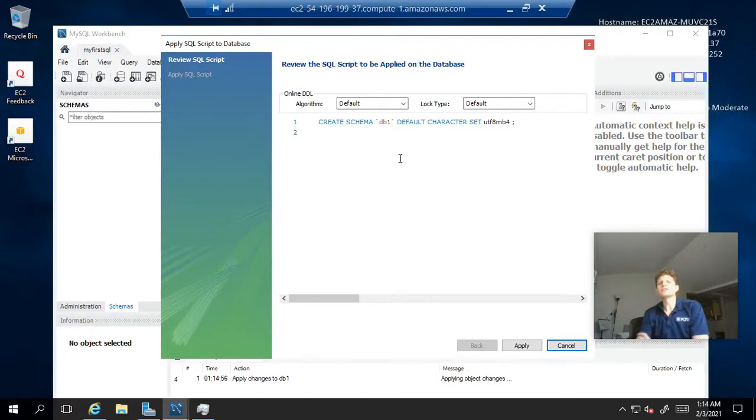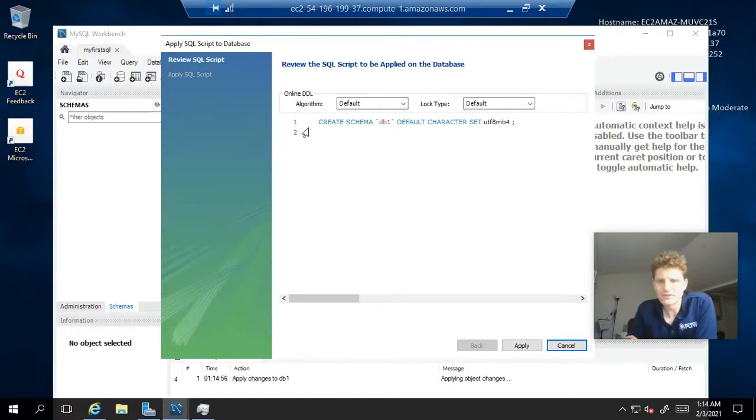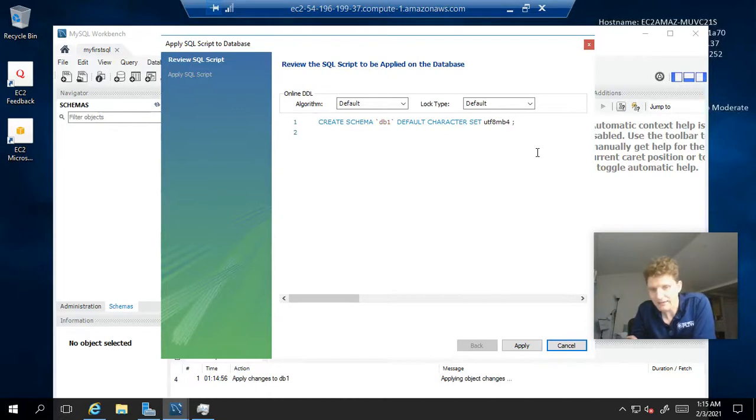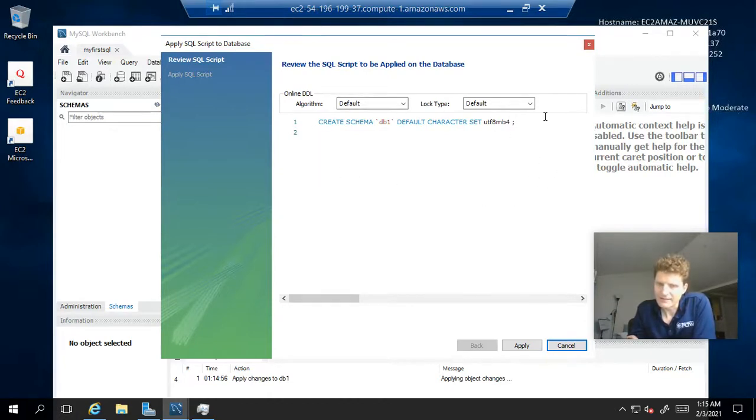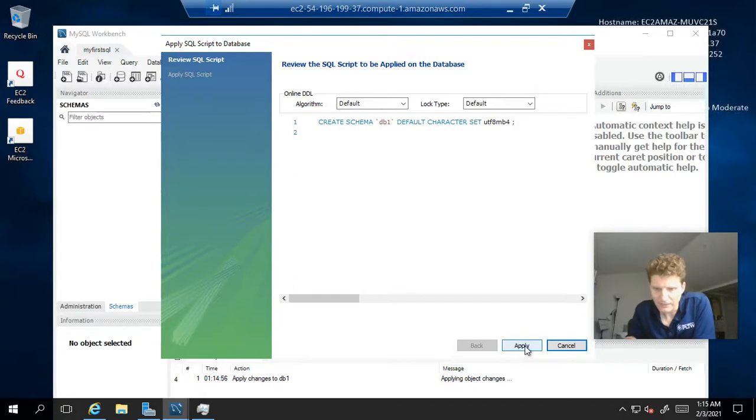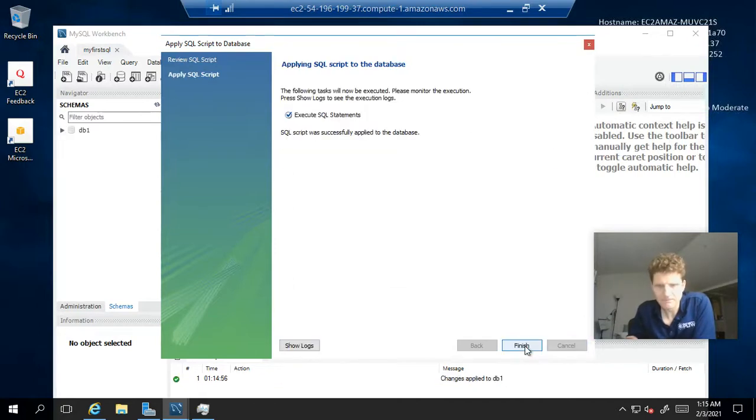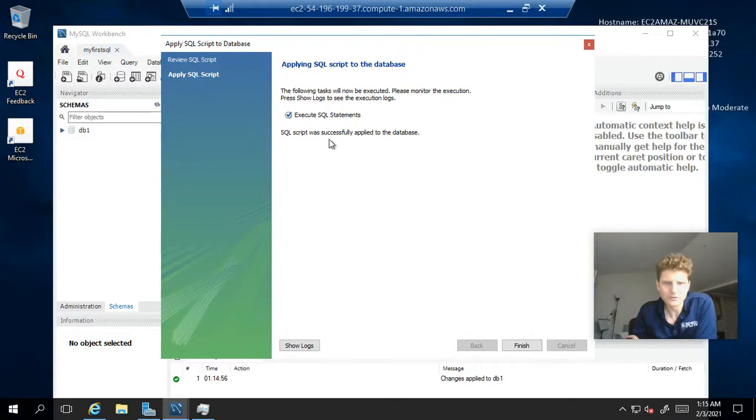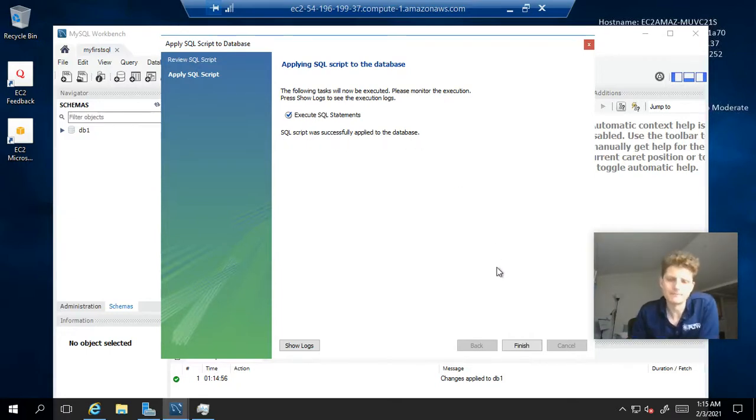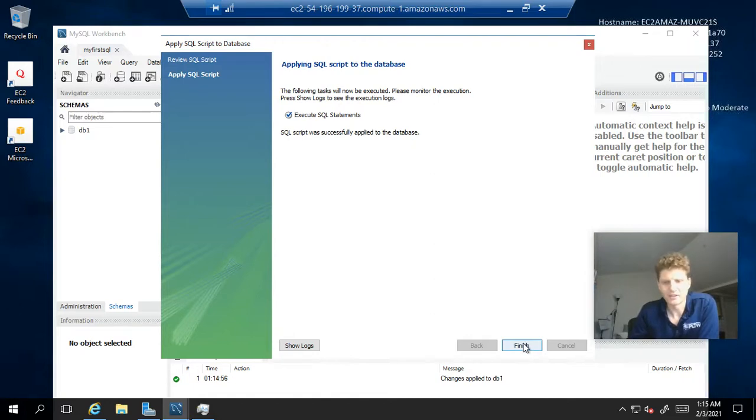Now, this didn't do anything just yet. It actually just gives you the SQL statement that will execute to actually create the schema. Like I said, it hasn't executed until you hit apply. So, we're just going to hit apply here. And take note, SQL script was successfully applied to the database. So, we have a new schema. So, we can finish here.